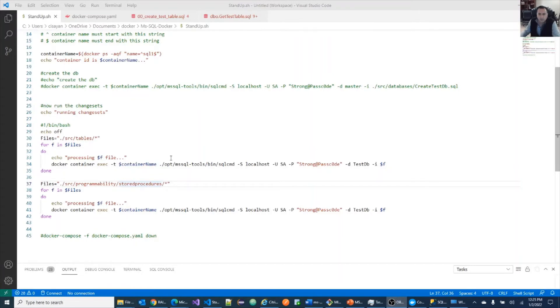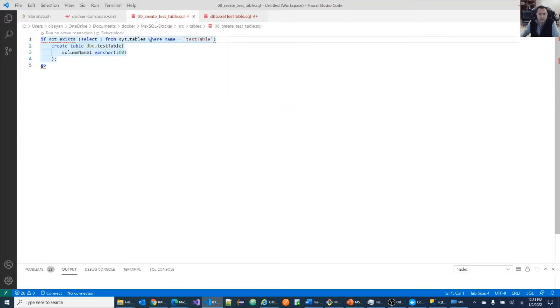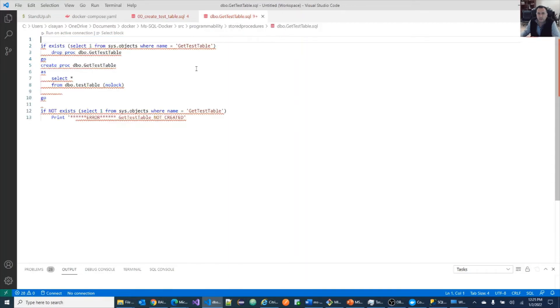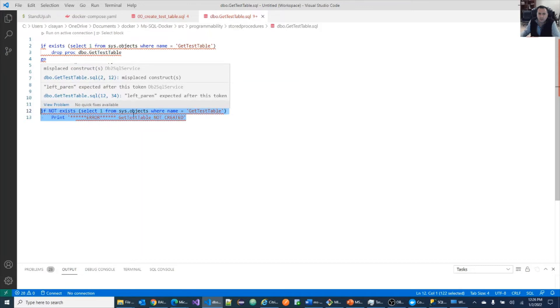Now let's execute the remaining DDLs and assume for now that we just have tables and store procedures, just for simplicity. And assume that this table was created in the past and it's in the code repository. And this store procedure is what's being applied new. And what we're going to do is this is a simple unit test, smoke test that we're going to do.